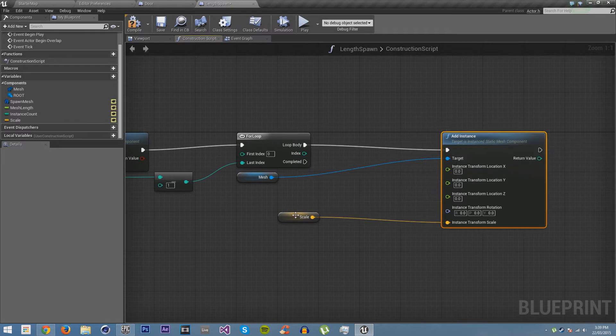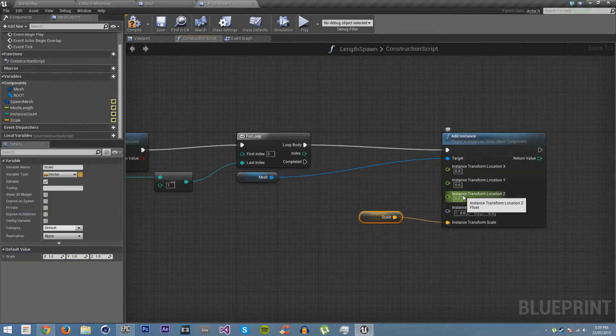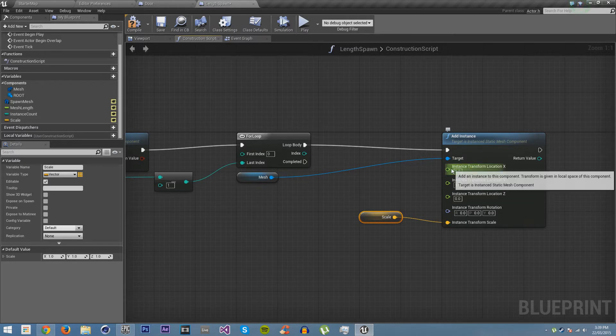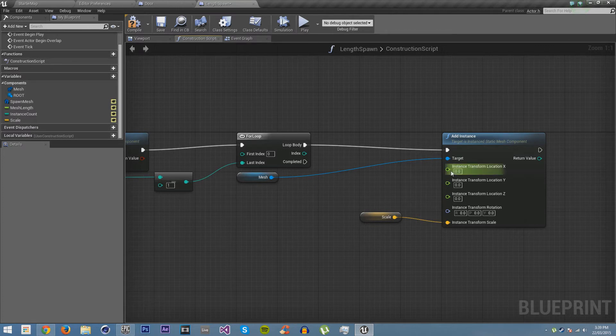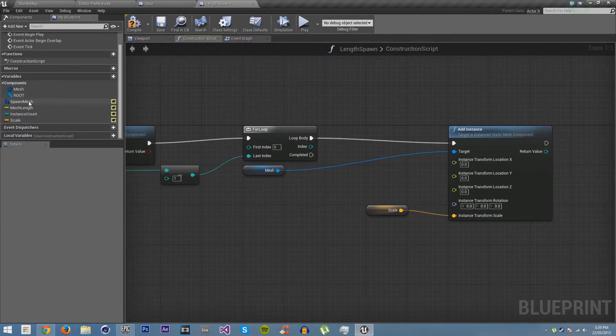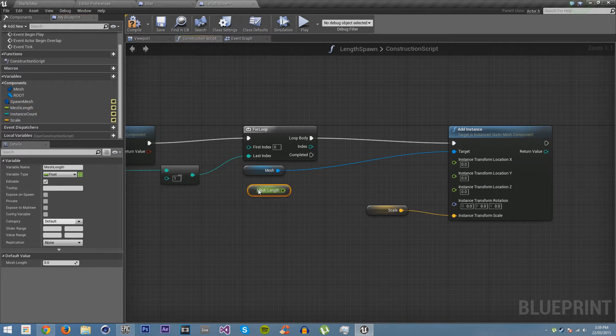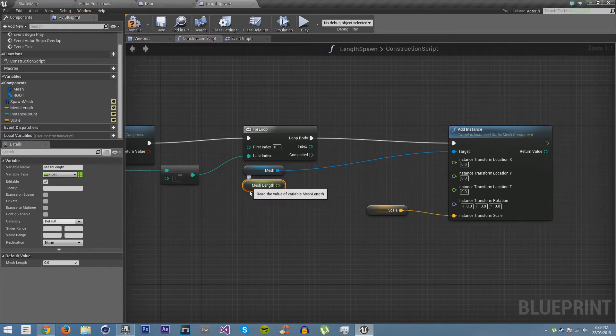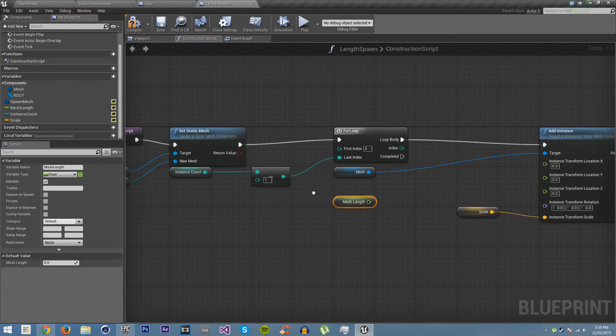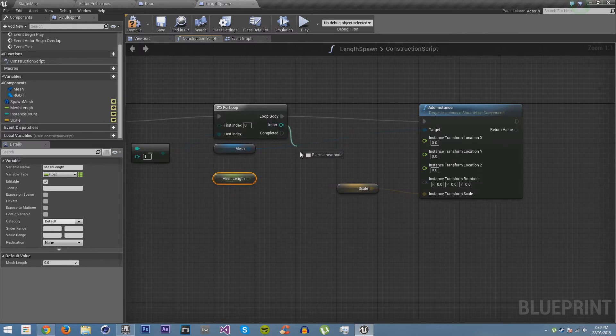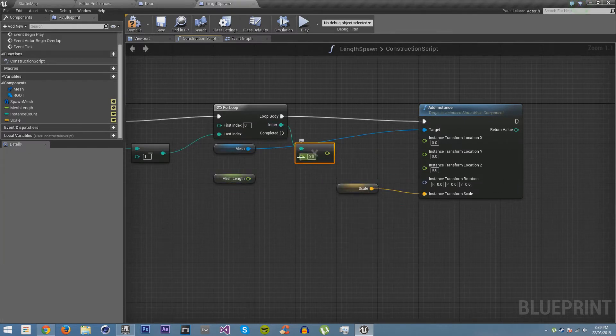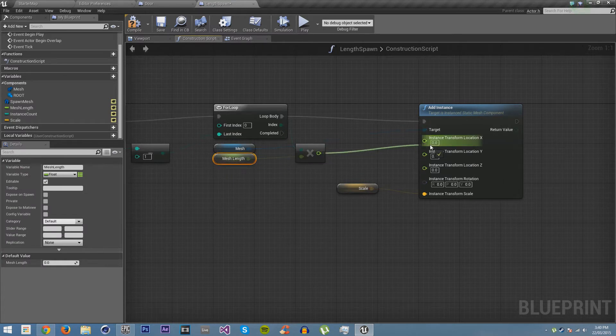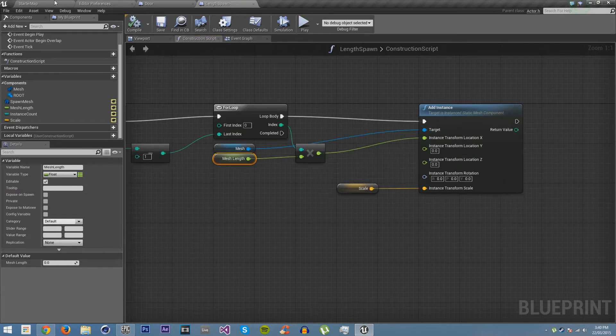So we're going to be adding it in the X axis. This is forwards on our blueprint. And if we rotate around, this will be forwards. So we just need to get our mesh length. We want to times this by mesh length and then put that in X, and compile and save.